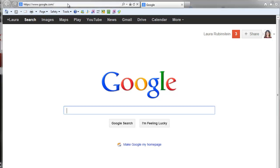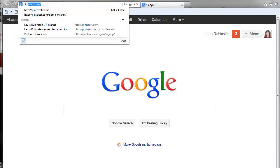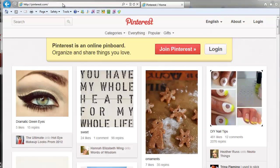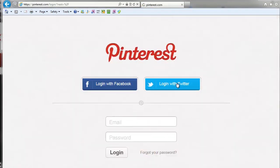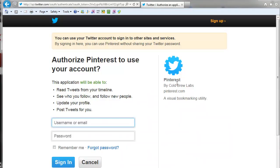I'm going to show you how to add the Pin It button to your Internet Explorer. I'm in Internet Explorer. I'm going to go to Pinterest, starting from scratch. I'm going to log in with Twitter.